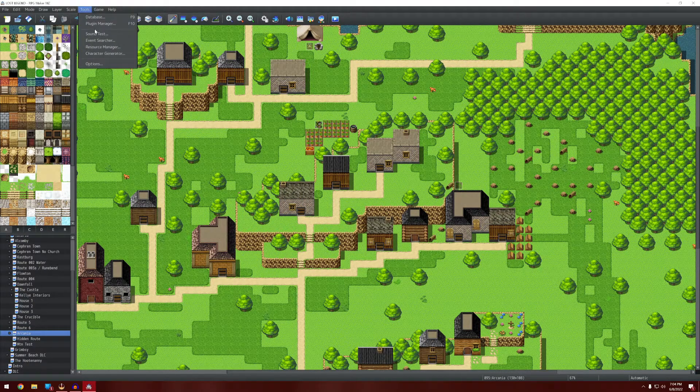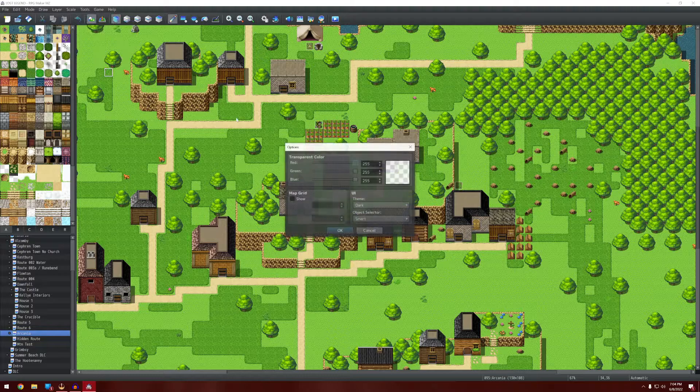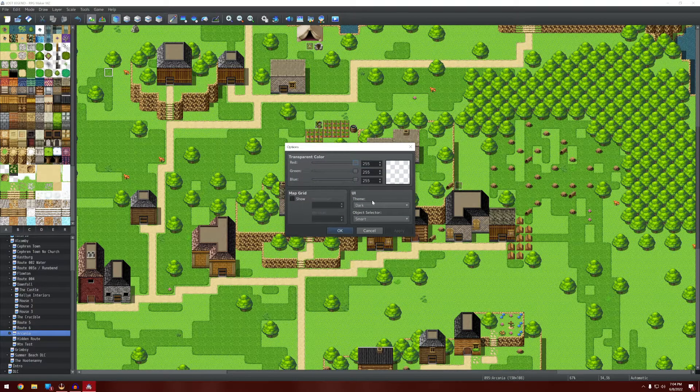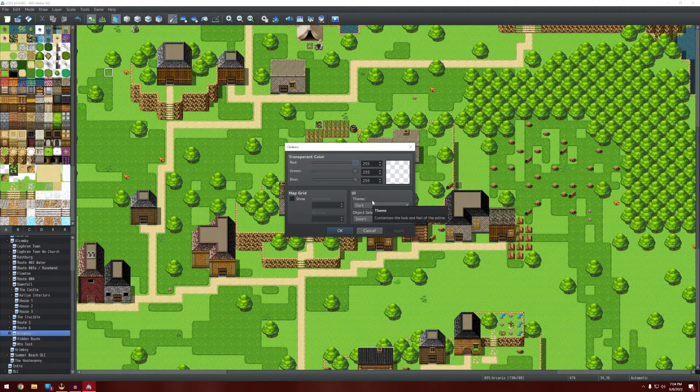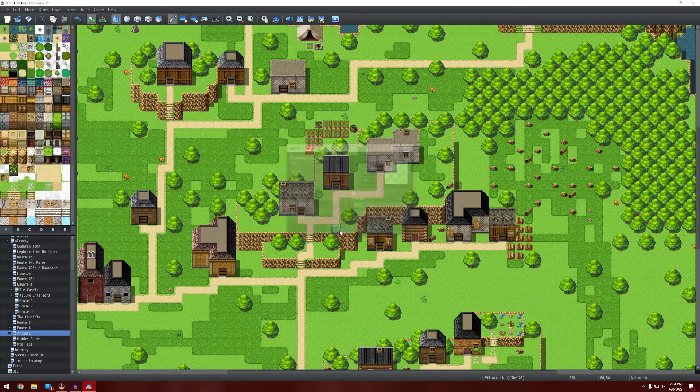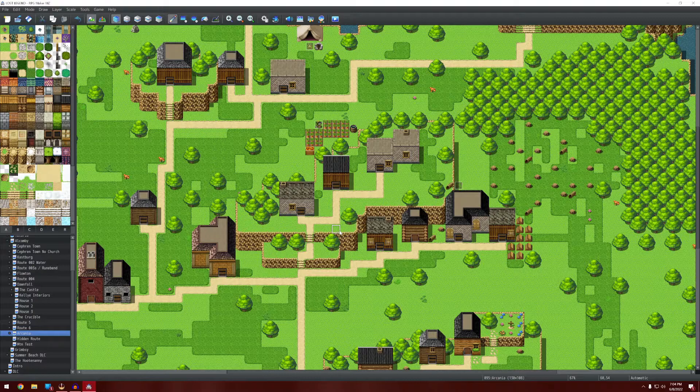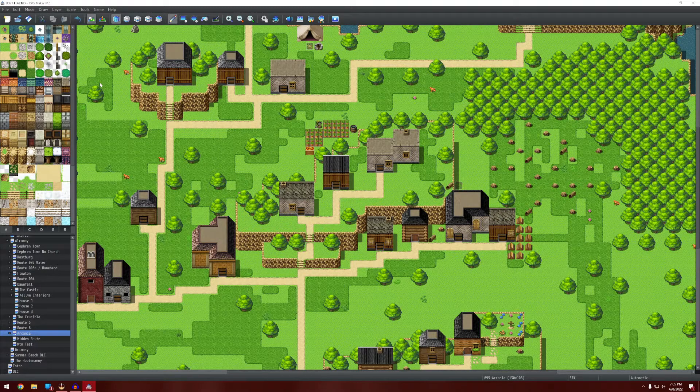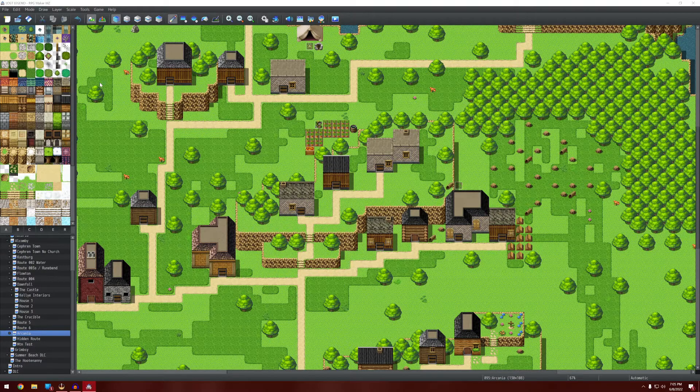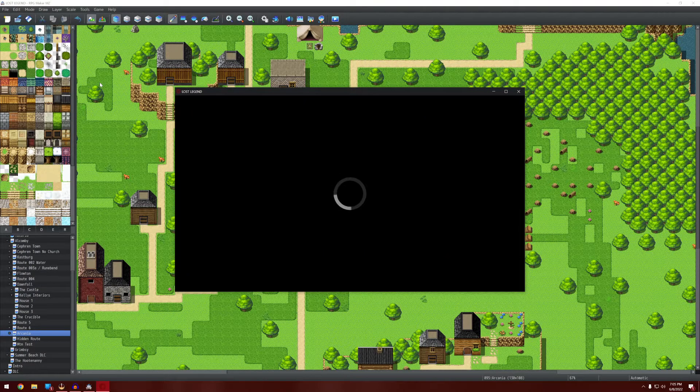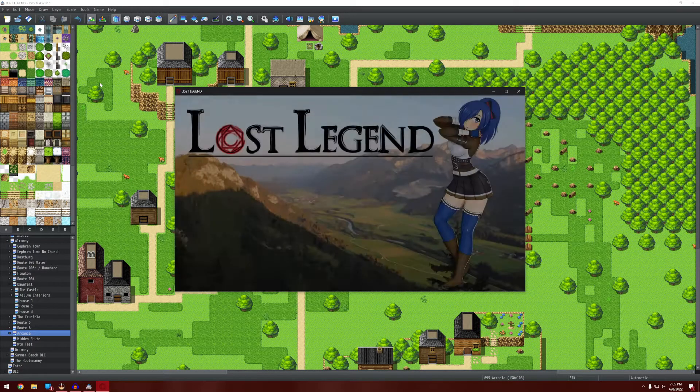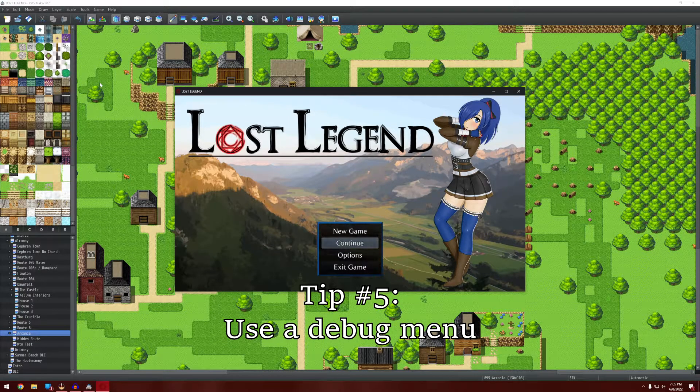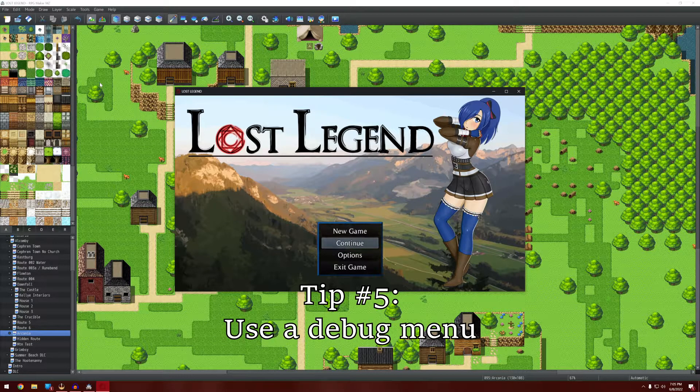So that will save you a lot of eye strain when you're working on your game at 2 in the morning. Let's face it, we all do that. Alright guys. Another thing that I feel like is important that not a lot of people know about or use very often is a debug menu.